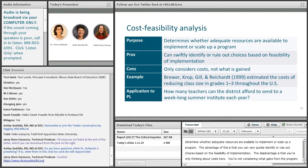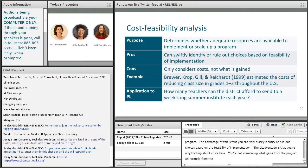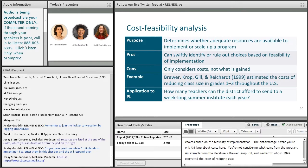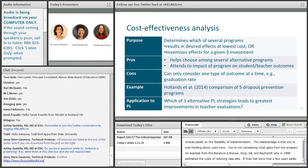An example from the literature is Brewer, Croft, Gill, and Reichardt, who in 1999 estimated the cost of reducing class size in grades one to three throughout the U.S. — if only they had done that a few years earlier, California might have done things differently. For an application to professional learning, you might want to figure out how many teachers the district could afford to send to a week-long summer institute each year.